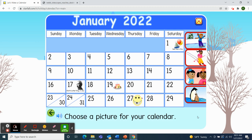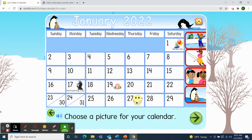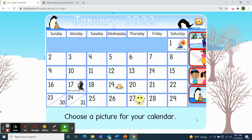Next, I'll choose a picture to decorate our calendar. This morning, the group on Zoom chose the penguin. Now our January 2022 calendar is complete.